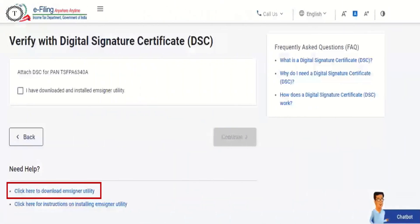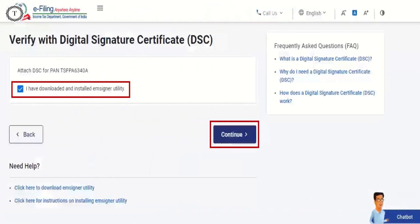Step 2: On the 'Verify your identity' page, select 'Click here to download em signer utility'. Step 3: After the download and installation of the em signer utility is complete, select 'I have downloaded and installed em signer utility'.